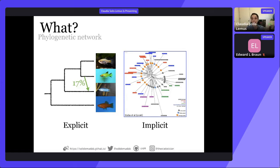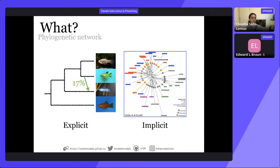Implicit networks, also called split networks, are no longer biologically interpretable. You cannot root them — they are completely undirected — and the internal nodes lose interpretation, so they are not speciation or hybridization events. They are just visualizing these parallel edges. People still use them a lot because split networks are very fast to reconstruct, unlike explicit networks that take more time and data. The bulk of my work is on methods to reconstruct explicit networks, which I think are worth the cost.